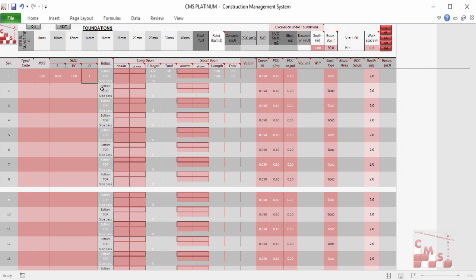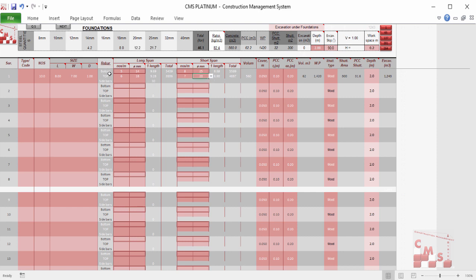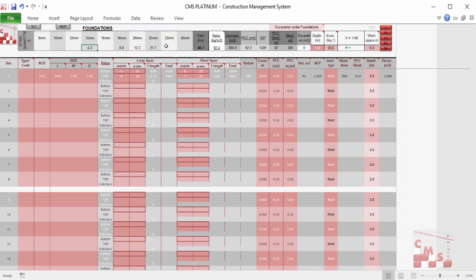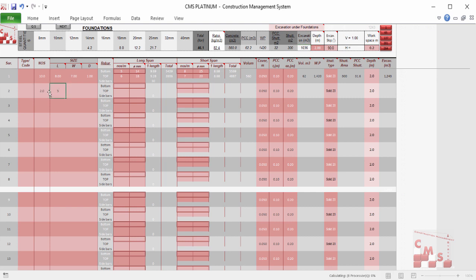We have the bottom and top reinforcement for long and short span. CMS directly gives us the quantity of reinforcement concrete, the quantity of blinding concrete, detailed quantities for rebar per diameter, the ratio between rebar and concrete, waterproofing, and shutters for the foundations — also the type of shutter, either block, wood, or other — plus the excavation quantity. The same can be done for any other type of foundation according to your design.